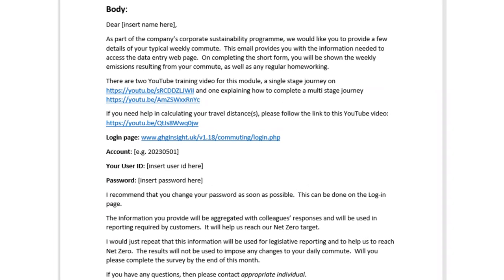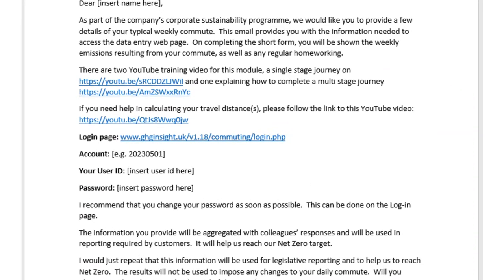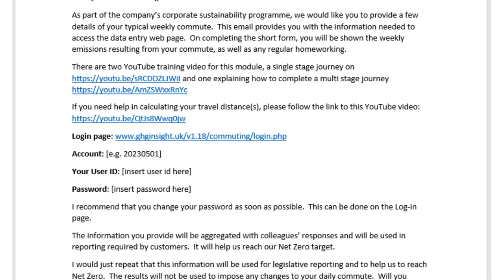You will have received an email containing a link to GHGI commuting, your organisation's account ID as well as your username and password. It also contains a link to two videos: one explaining how to complete a single-stage journey and this one explaining how to complete a multi-stage journey. The third video explains how to measure commuting distances for different transport types.